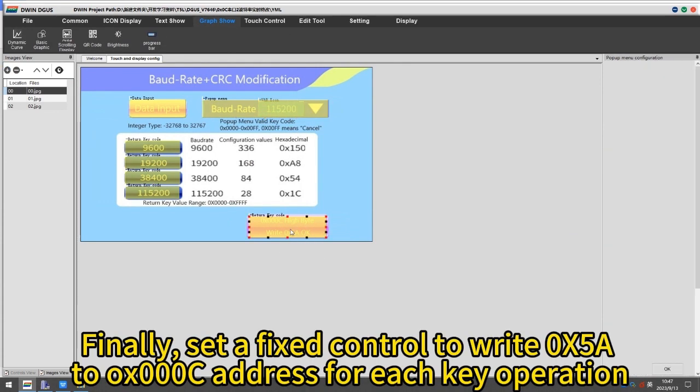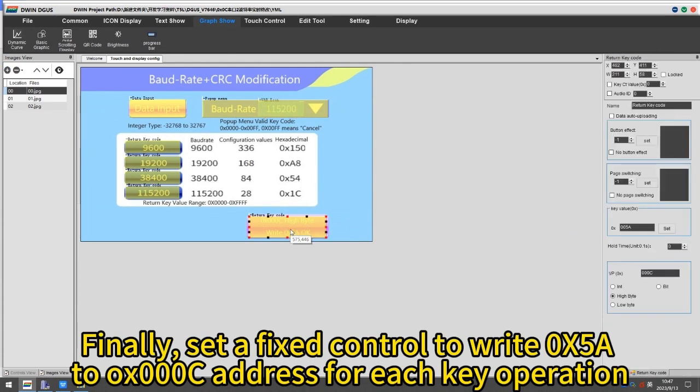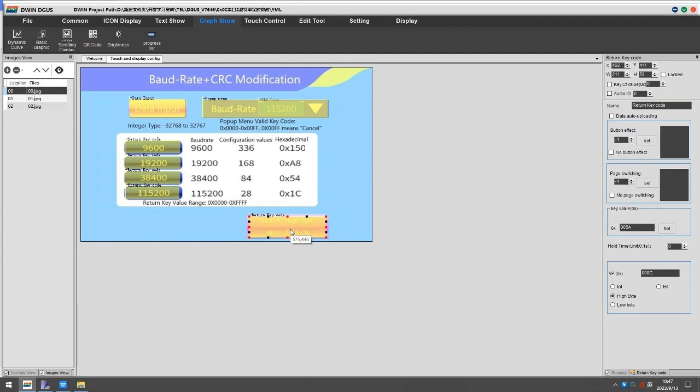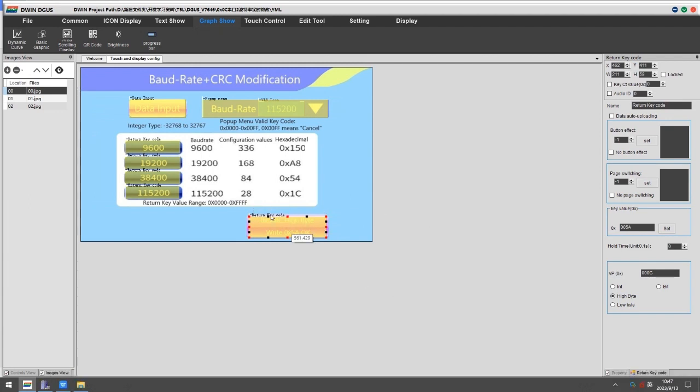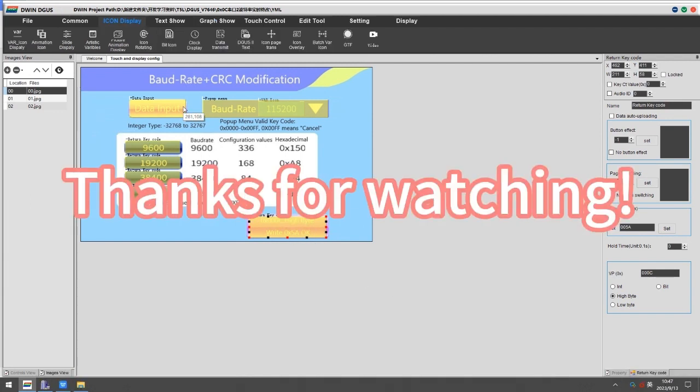Finally, set a fixed control to write 0x5A to 0x000C address for each key operation. The VP address here needs to be fixed as 0x000C.